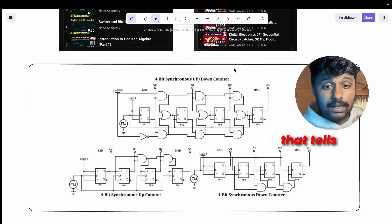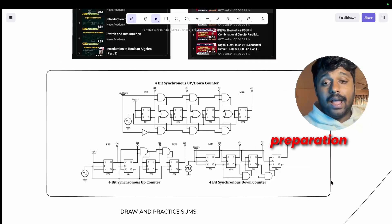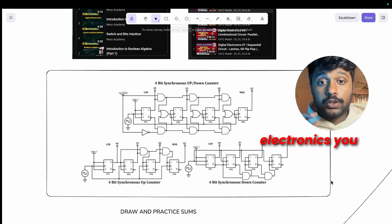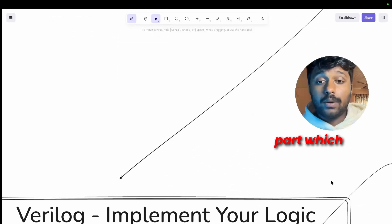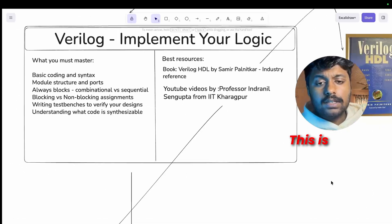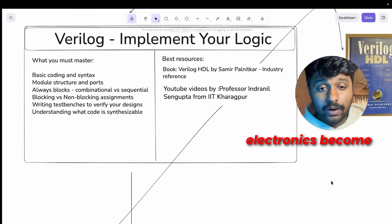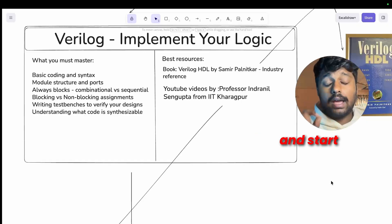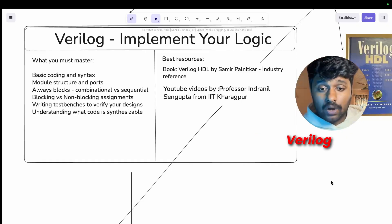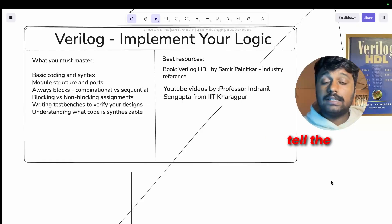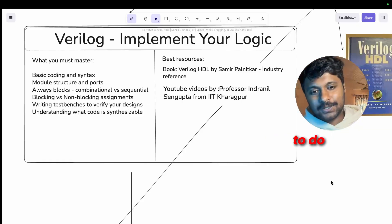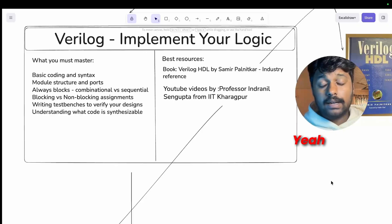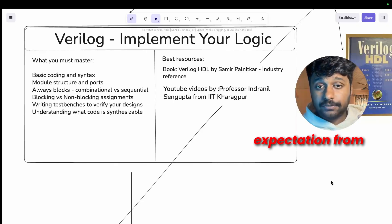And once you have mastered digital electronics, you need to move to the fun part which is the Verilog. This is where everything you learned in digital electronics becomes real. This is where you stop being theoretical and start being practical. Verilog is a hardware description language and it's how you tell the silicon what it needs to do.